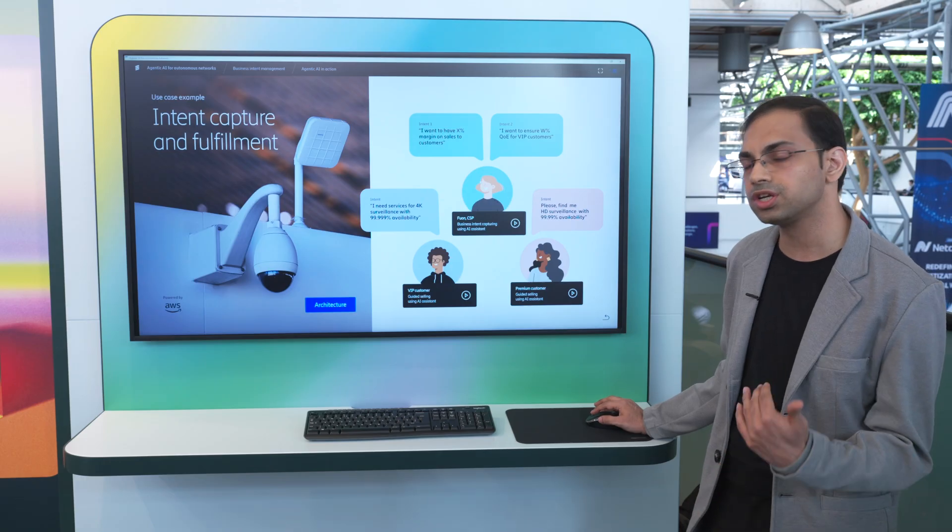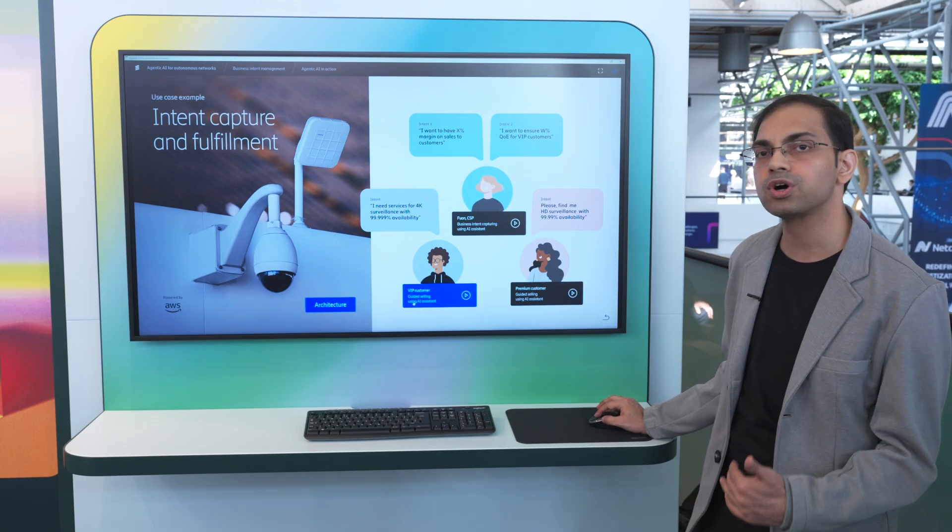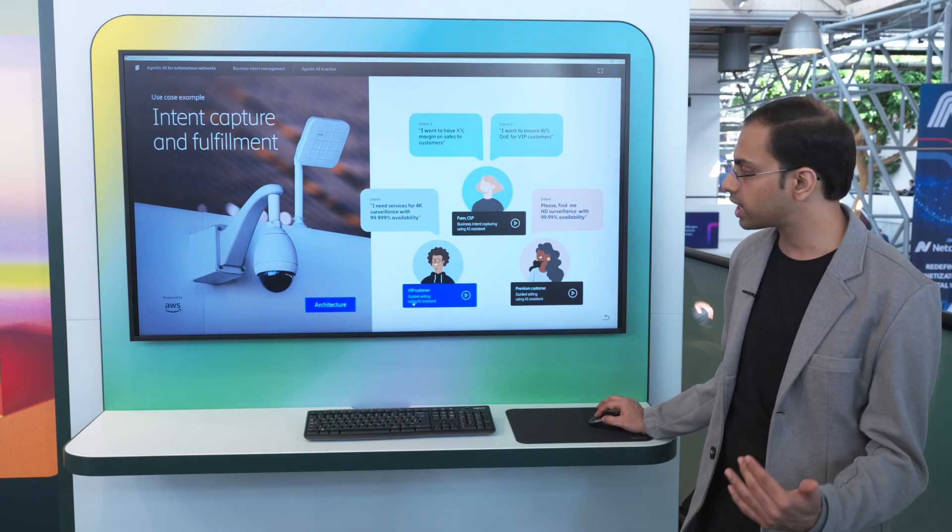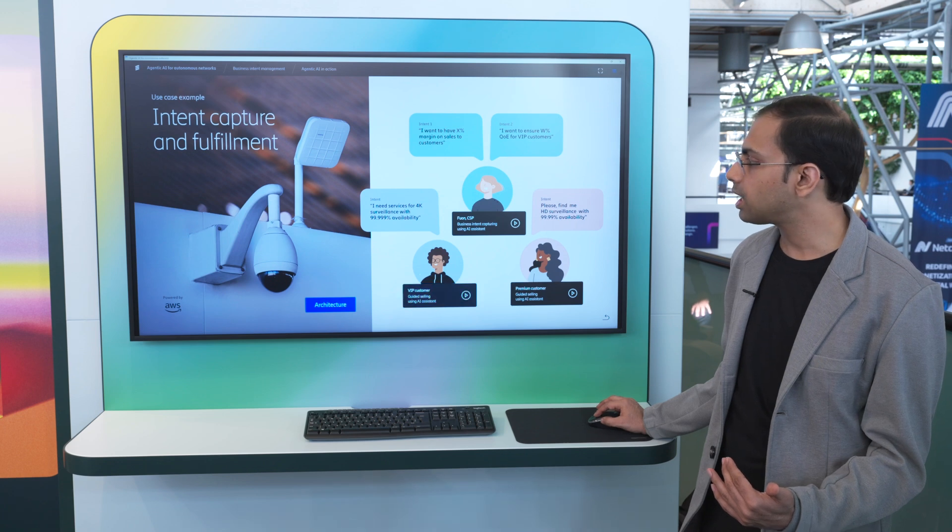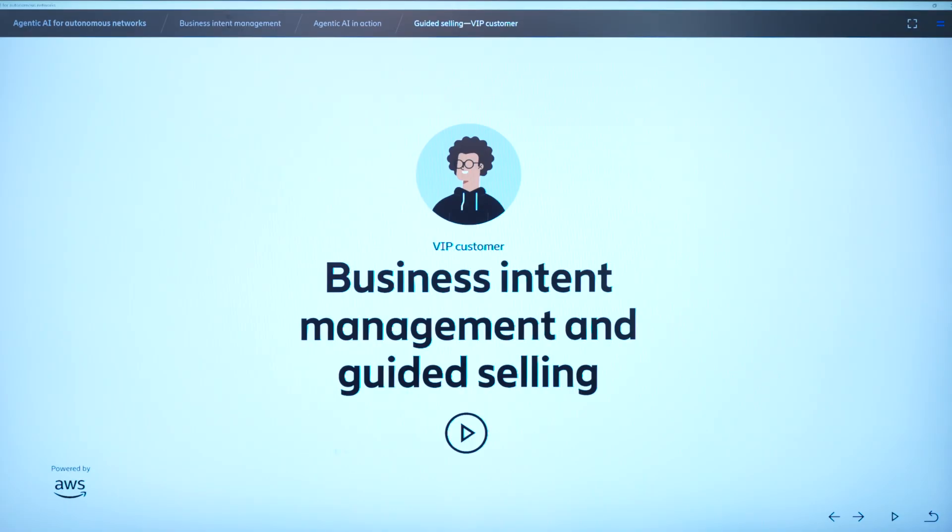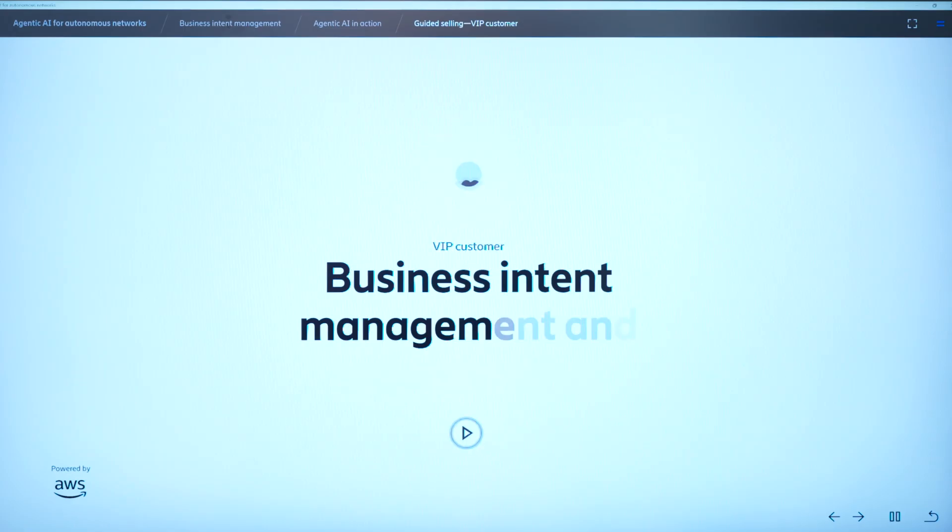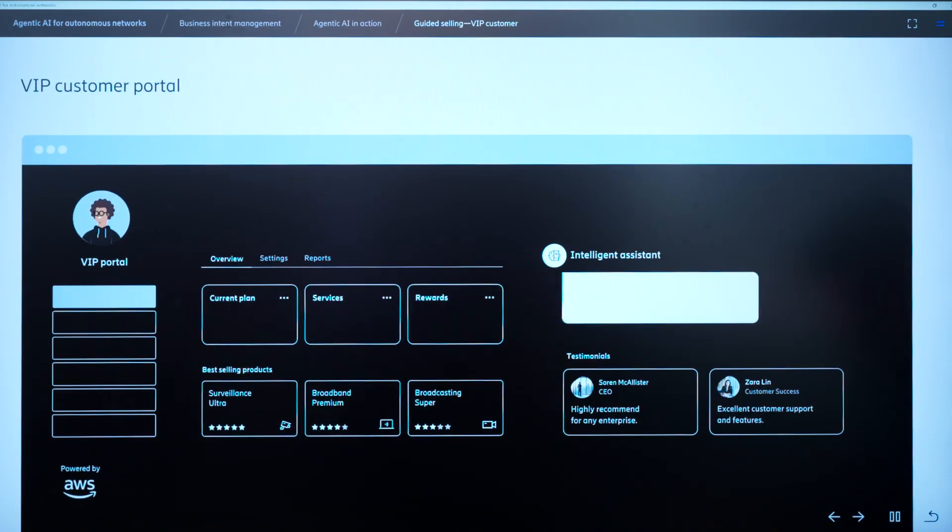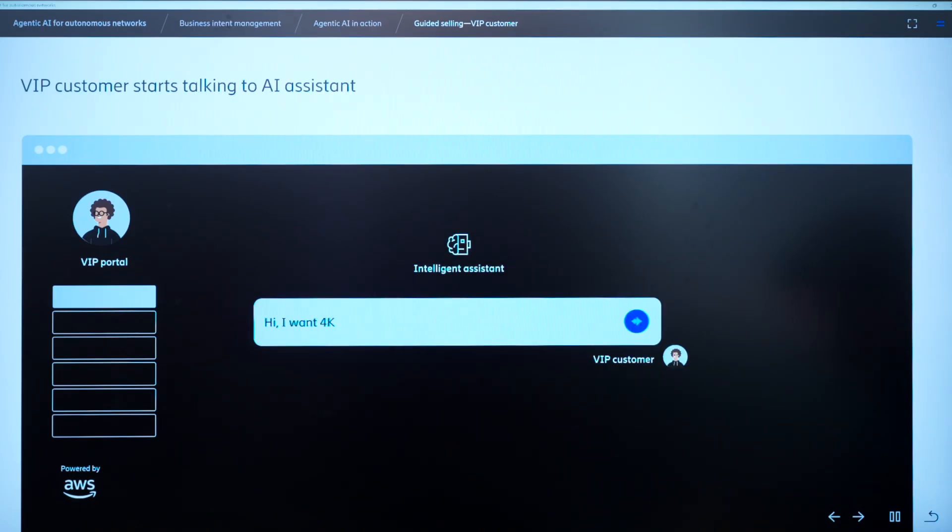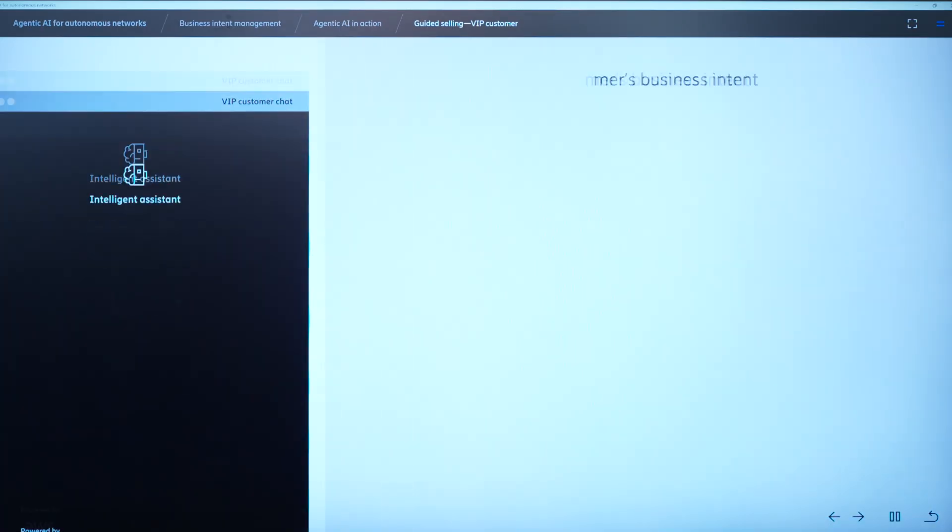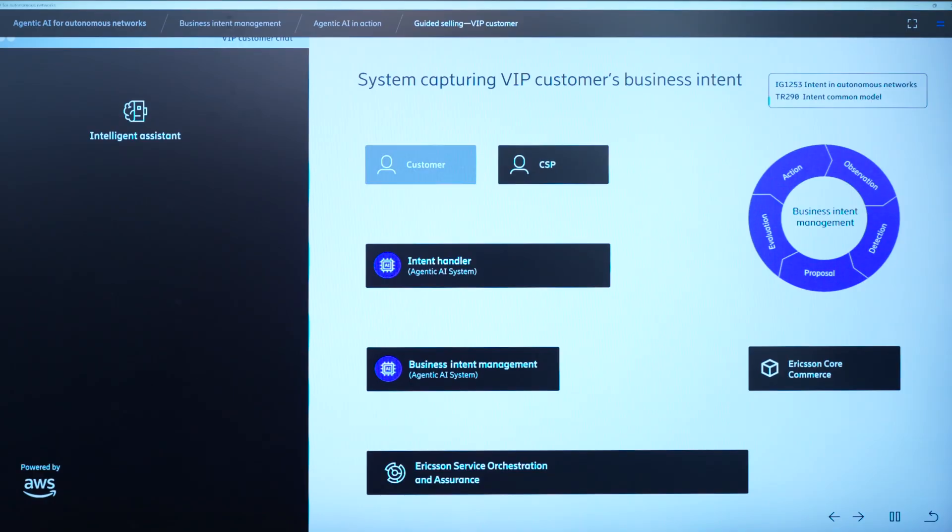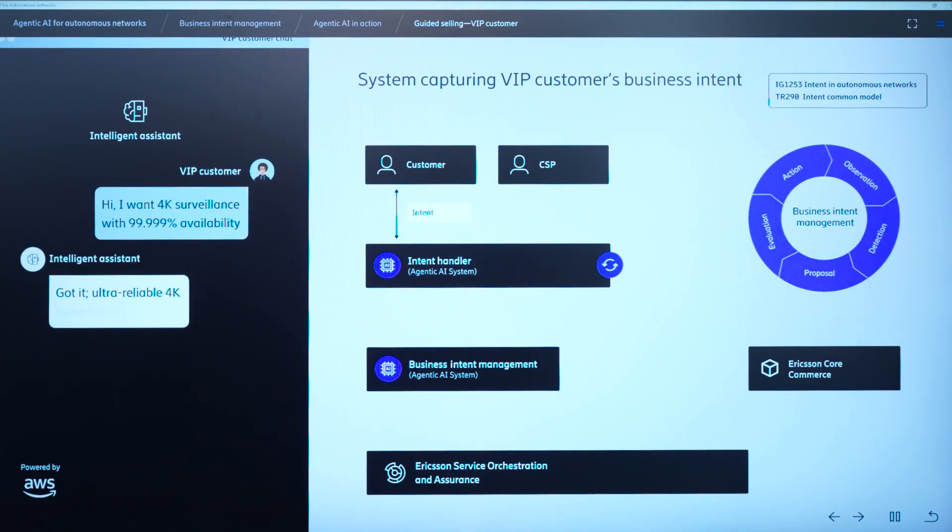Now, let us look at the journey of a customer, a VIP customer who wants to purchase a 4K surveillance product, and how these intents come into the play, and how an intelligent sales is made, where both the customer and CSP intents are satisfied. So let's go to a journey of a VIP customer. This customer goes on the customer portal, and chats with the intelligent assistant that I want a 4K surveillance service with very high availability. The customer intent goes to the intent handler. It is captured there. Then it gets translated into the technical requirements using the 921 API, and then a guided selling agent comes into the play.